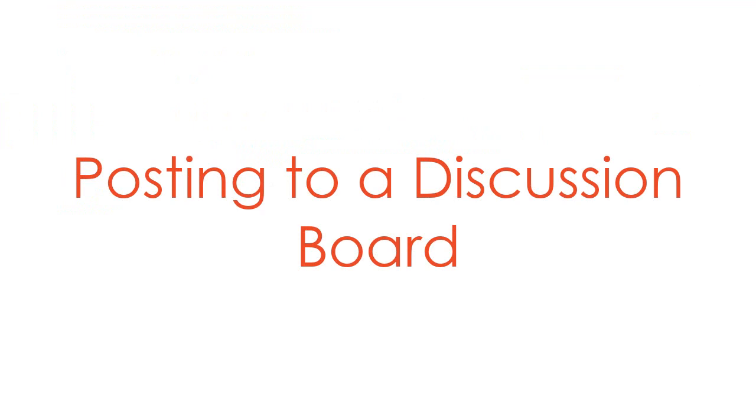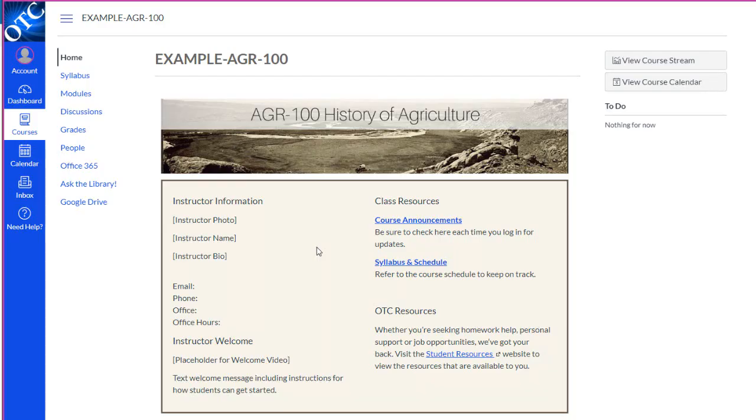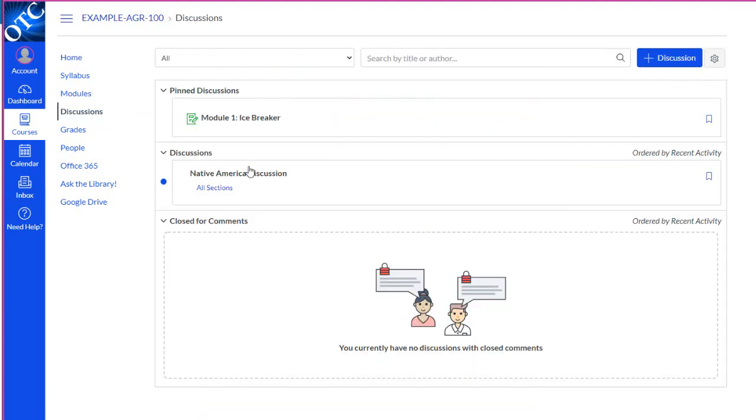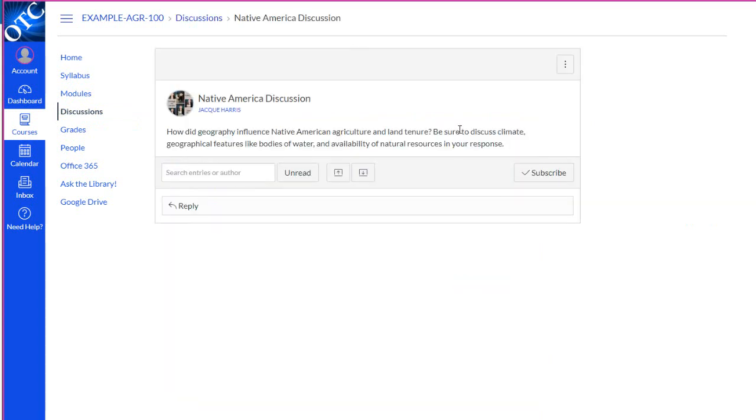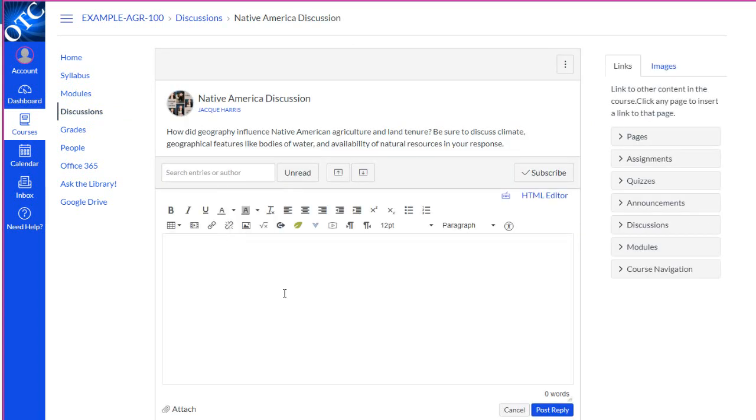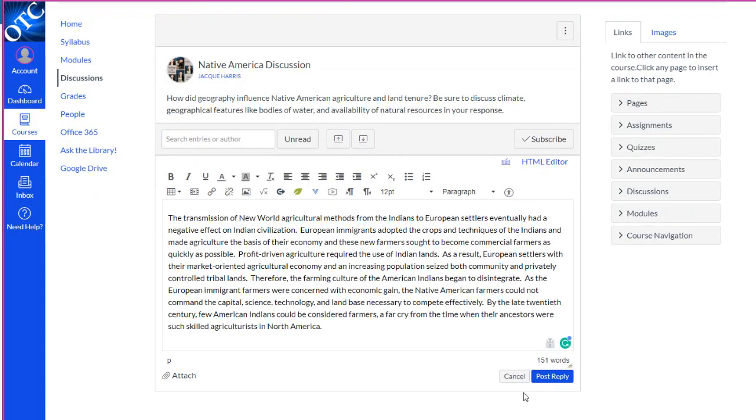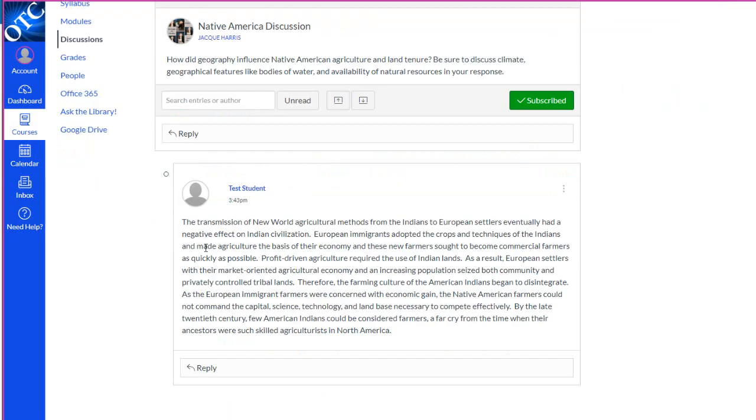Now let's look at posting to a discussion board. We might access discussions through a module or we might go straight to the discussions using the discussion link in the course menu. Let's select the discussion we want to post to. After carefully reading the discussion prompt, we'll click Reply and compose our answer. When we're ready, we'll click Post Reply.